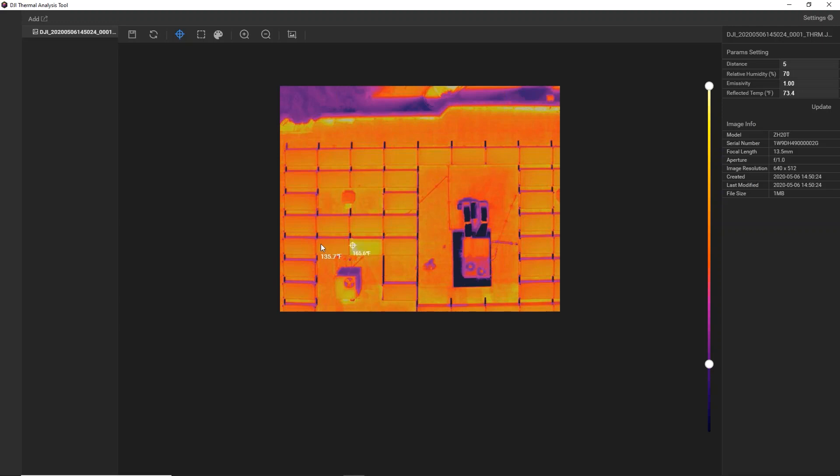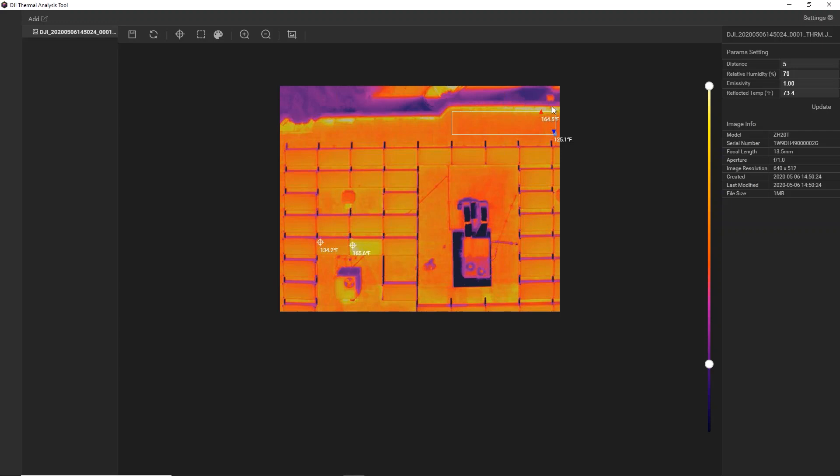And then we also have our area meter, and this will show us the hottest or coldest pixel within the box that we dropped down. So here we're looking at these two panels side by side. We can see almost a 30-degree delta between this panel and its neighboring panel. And in this area measurement, we're seeing hottest over here, coldest down here.